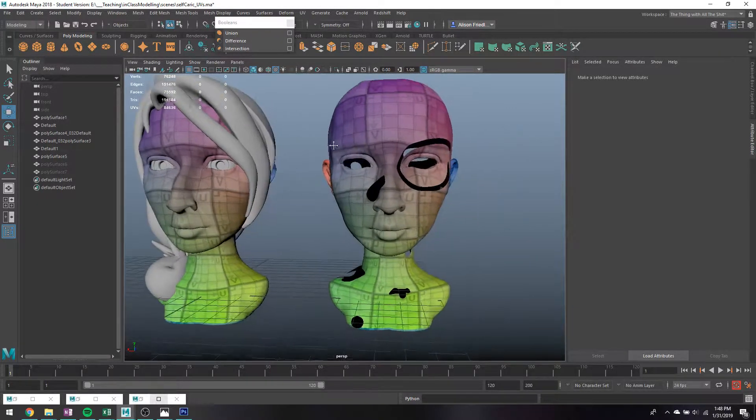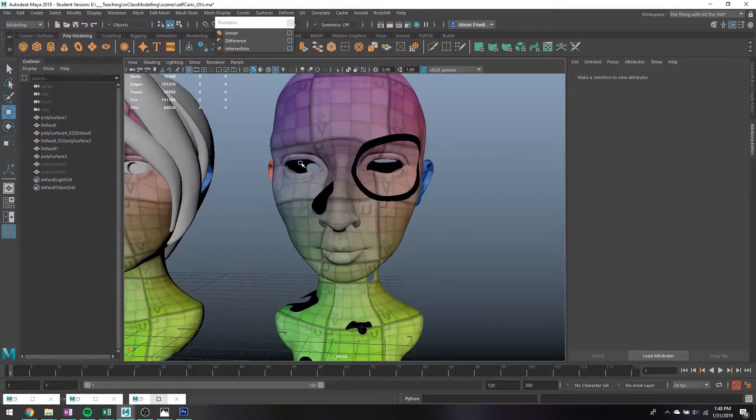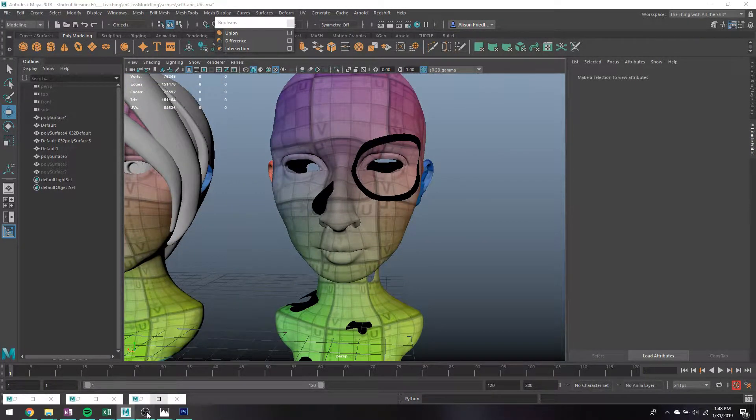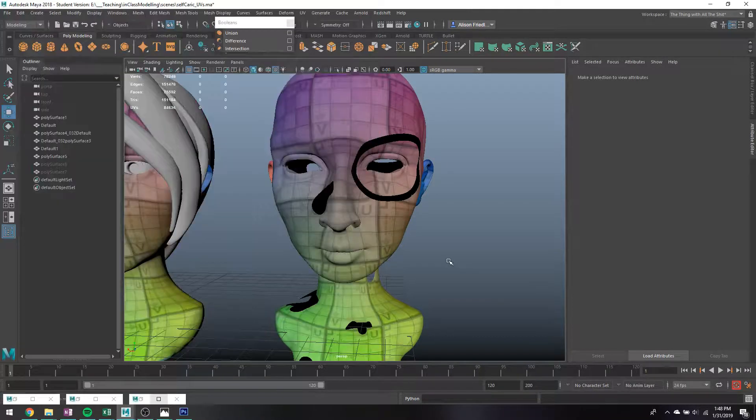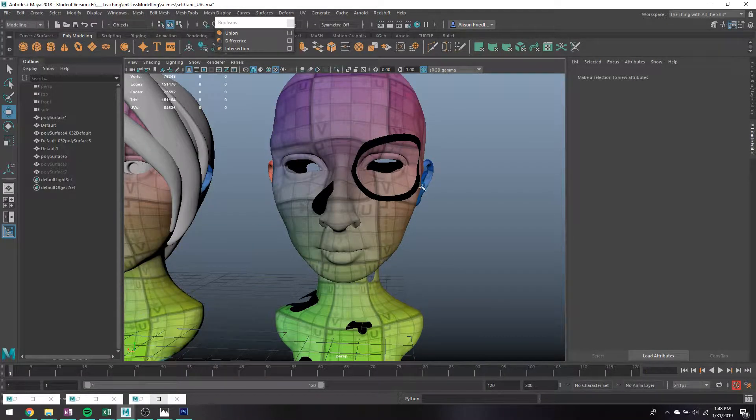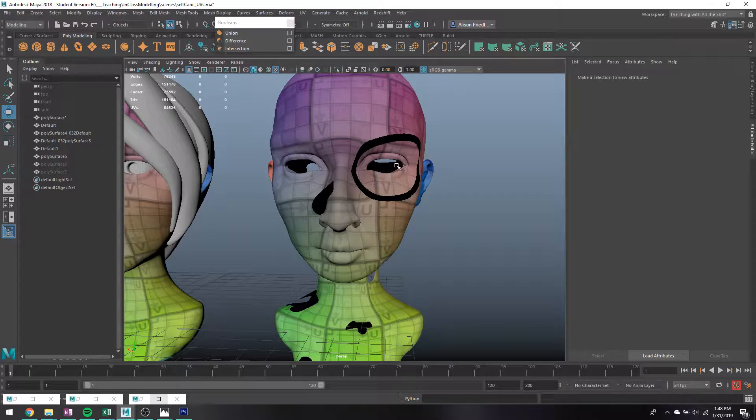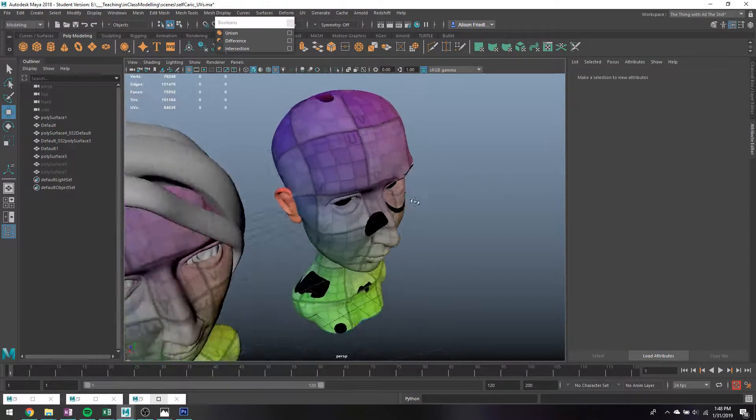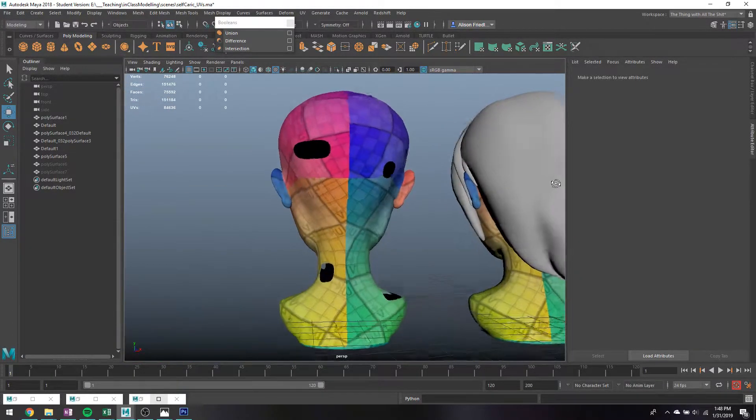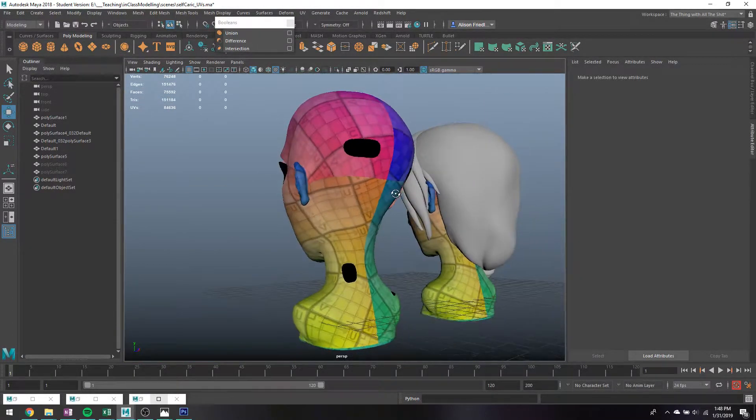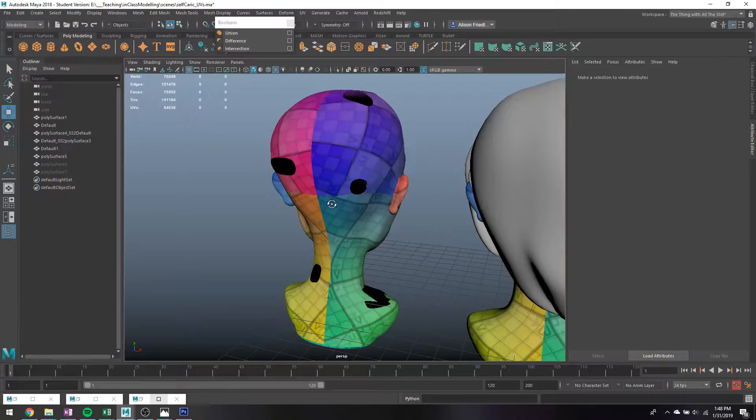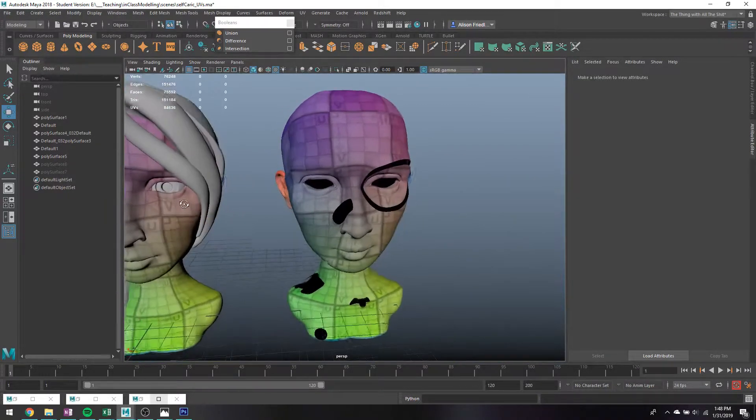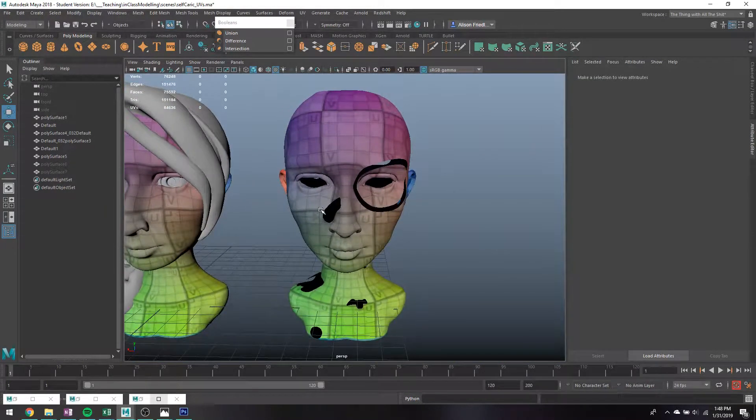Alright guys, I'm back with my creepy head again. I figured I would do a really quick video summing up some of the common ways that I will oftentimes close holes in models. You can see I've just taken my head that I've been using, and I literally just sort of somewhat randomly deleted faces in it.